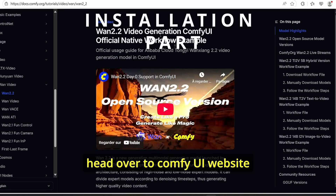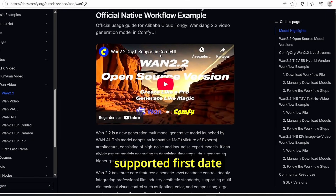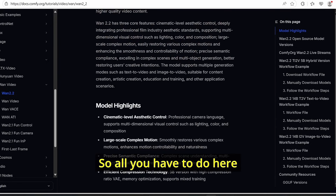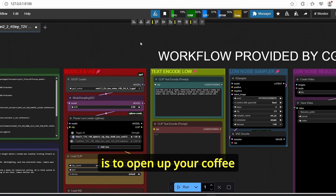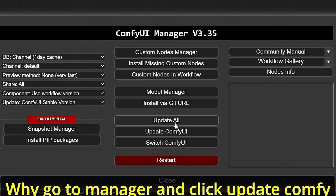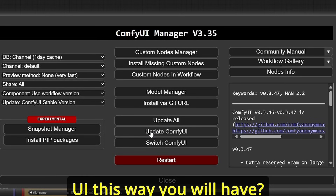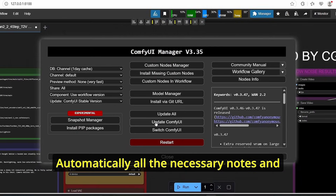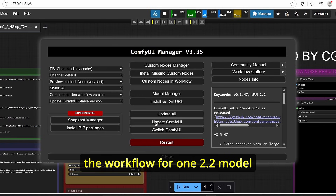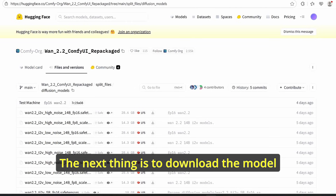If you head over to the ComfyUI website, you can see that Wan 2.2 is natively supported on day one. All you have to do is open up your ComfyUI, go to Manager, and click 'Update ComfyUI'. This way you will automatically have all the necessary nodes and the workflow for the Wan 2.2 model.